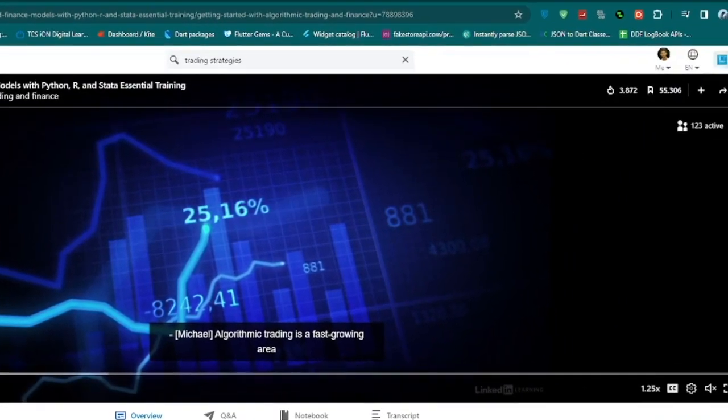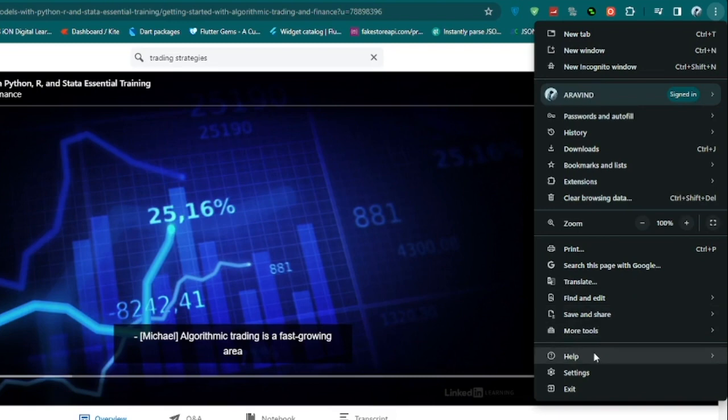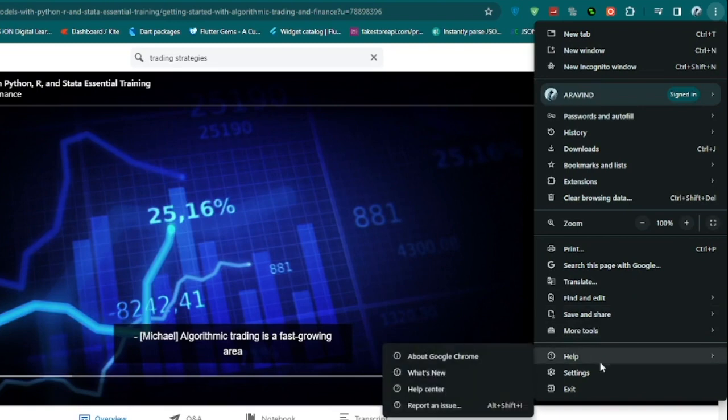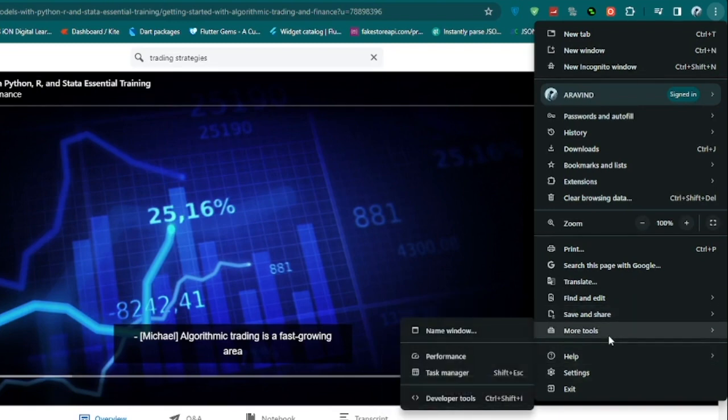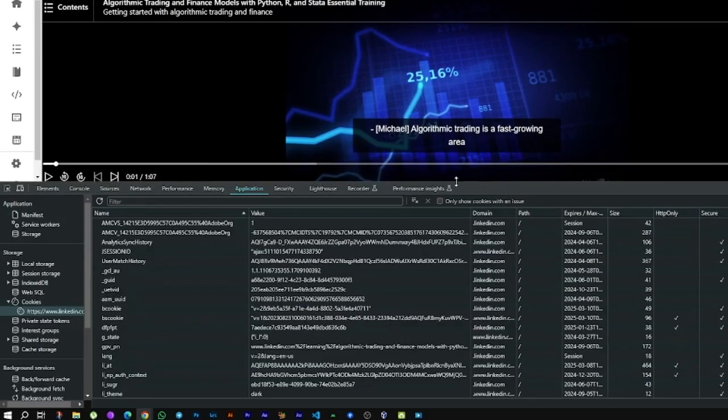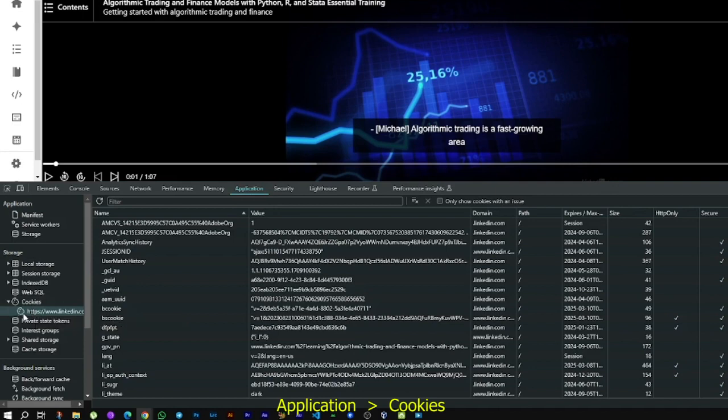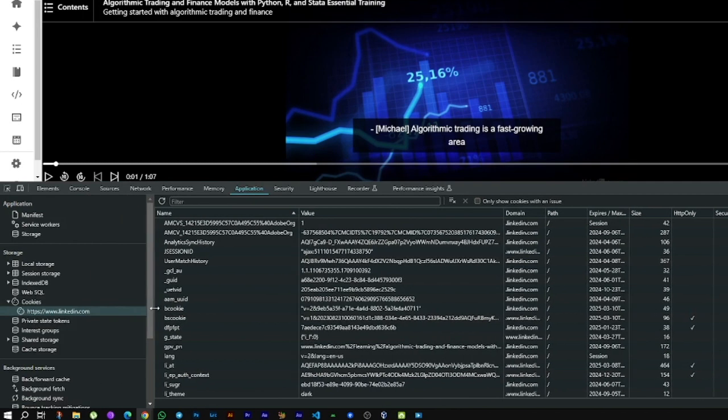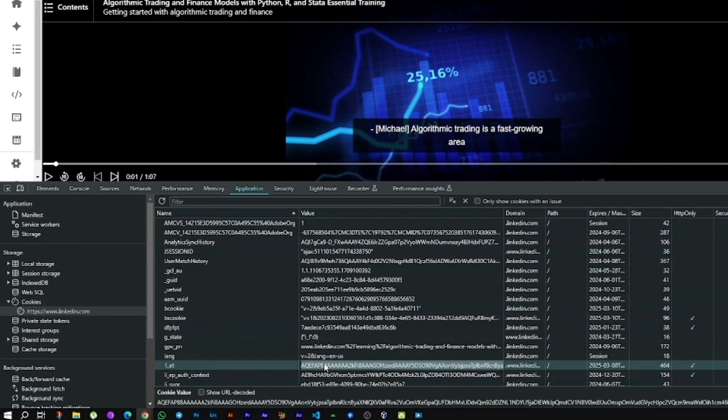First of all, you need to enable the developer option. That would be under More Tools, then Developer Tools. After that, go to Application, and in your Application tab there will be a Cookies option. Go to the Cookies section, then inside that cookies you'll see a file like this. Click here, then search for 'liat', then copy this token.